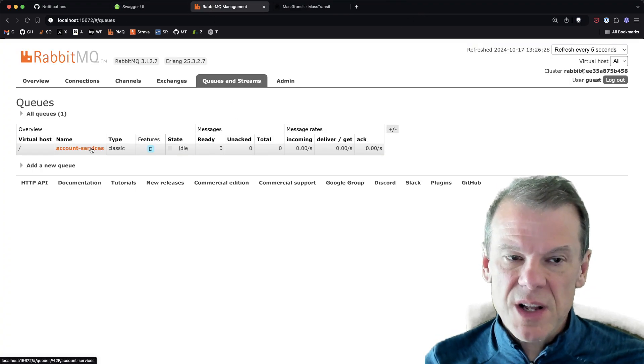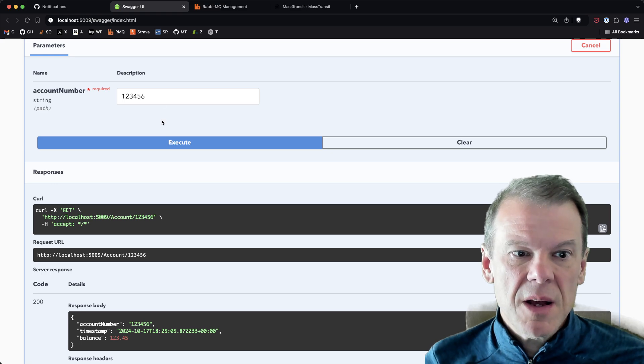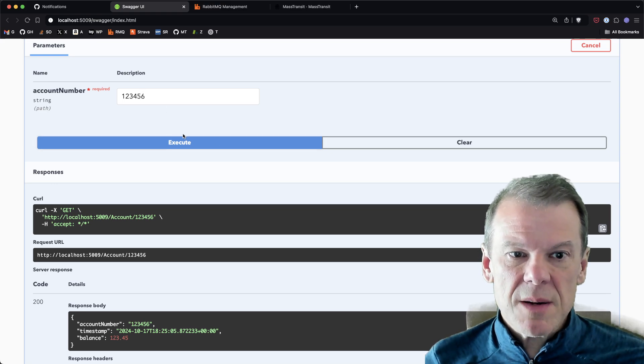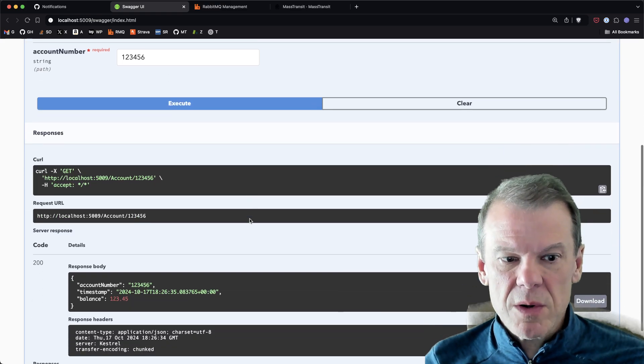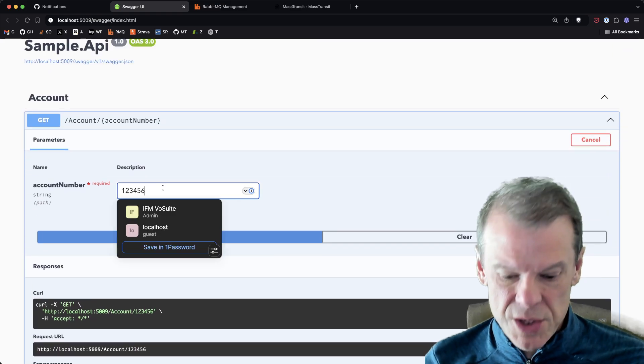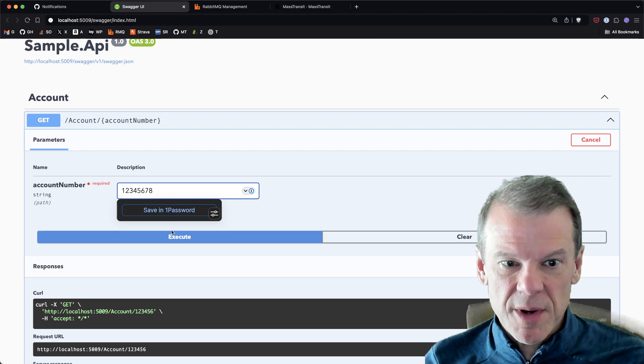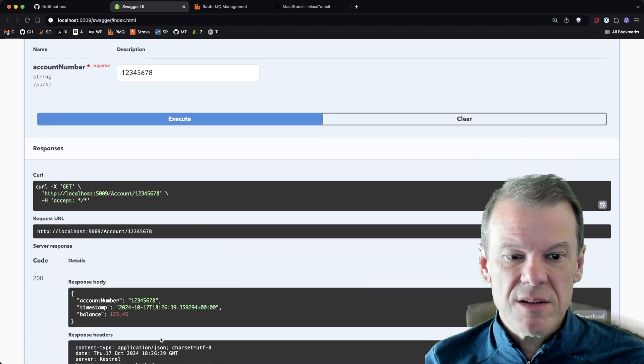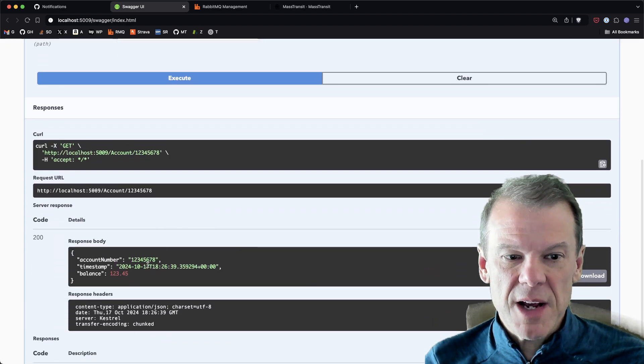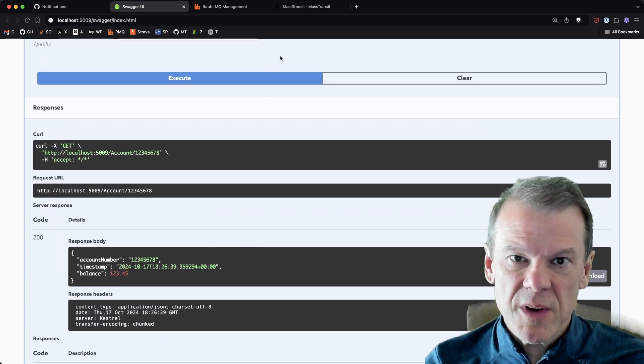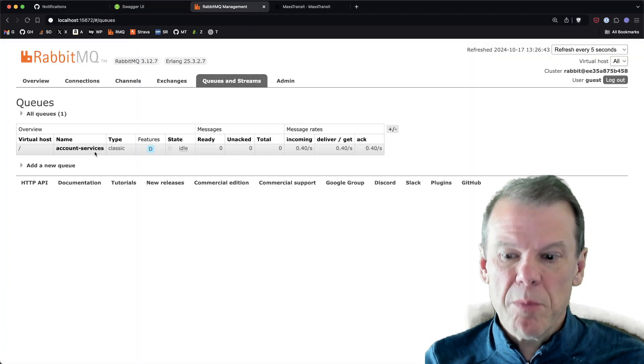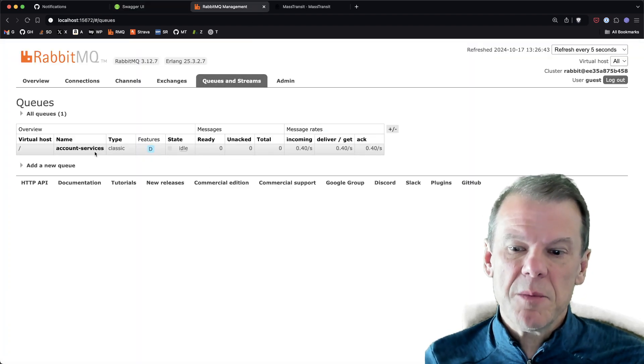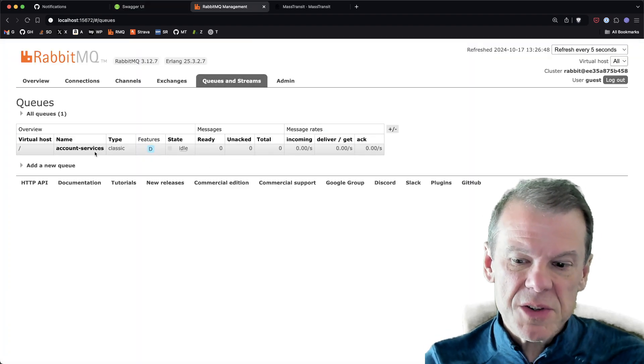...and we're gonna go back to RabbitMQ again. The account services is there because that's where our consumer is, but I'm gonna go ahead and hit this again, and lo and behold it comes back with the same response. I can change the numbers, it's not cached, it's returning what I'm asking for, it's just the dollar amount is fixed.